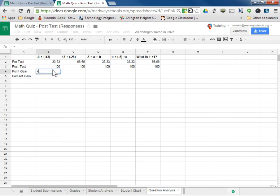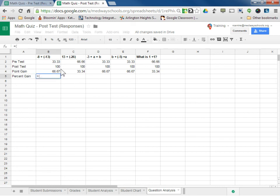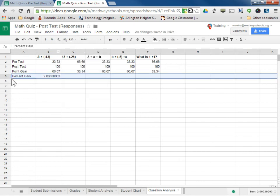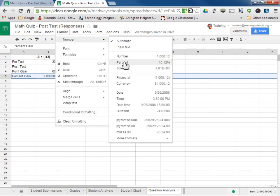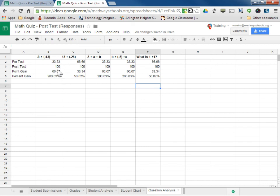For point gain, it's simple: equals this minus this. We can see we gained 66 points, and just like before we can copy across. There's how many points we gained for each question. For percent gain, the formula is equals — the difference: this minus this, divided by the original. We need to change that column to a percentage, so I click the row, go to Format > Number > Percent. We want to know percent gain, so I'll apply it all the way across. We went from 33 to 100 on this question — 200% gain. So we have our percent gain for each of the questions.